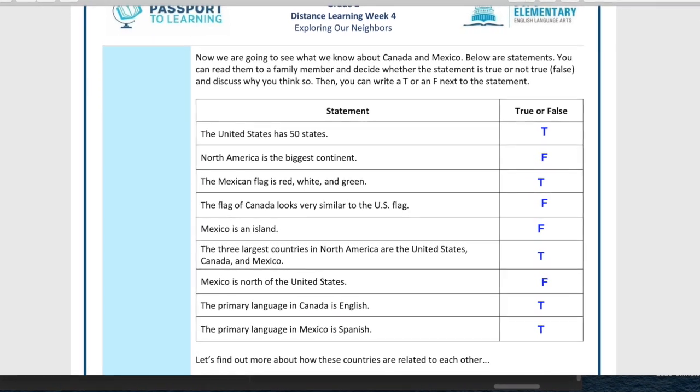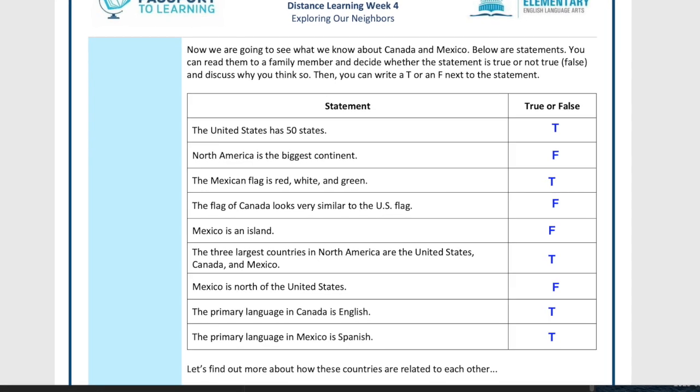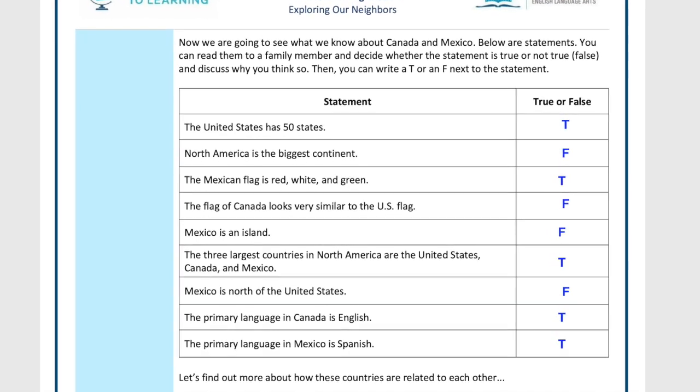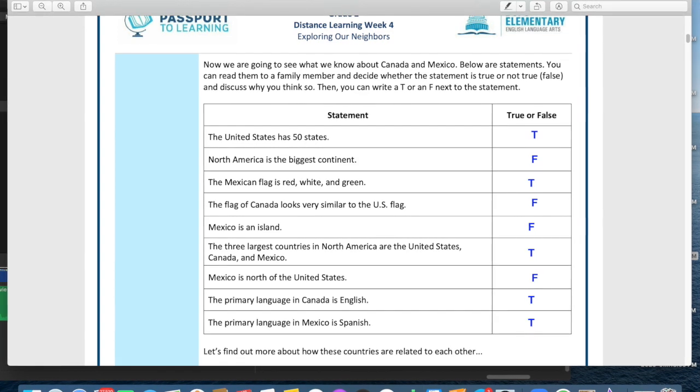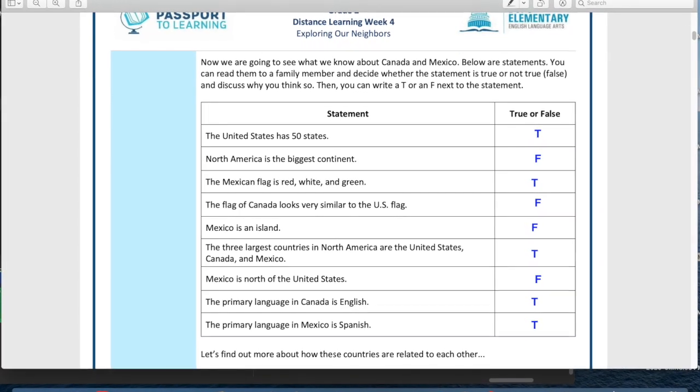Next up: Mexico is an island — that is false. An island is a landform surrounded on all sides by water. Mexico is surrounded by water, but only on two sides. Up north it connects to the United States, and down south it connects to two other countries: Guatemala and Belize. That was actually a question on Jeopardy the other night, so keep it in your head — Guatemala and Belize!